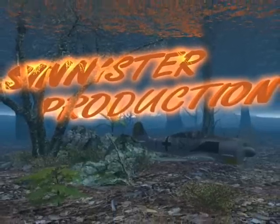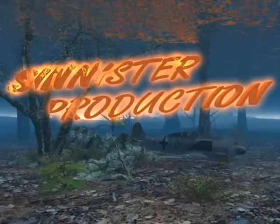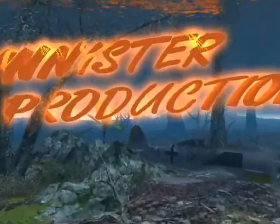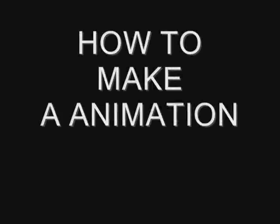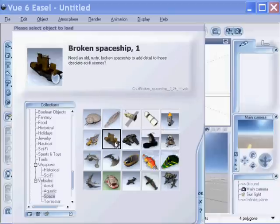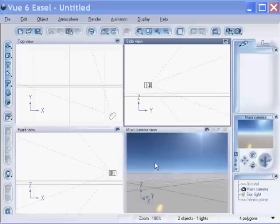Hello, this is Matadolo from Sinister Productions. Basically, in this tutorial, I'll be showing you how to make an animation using Vue 6 Easel.